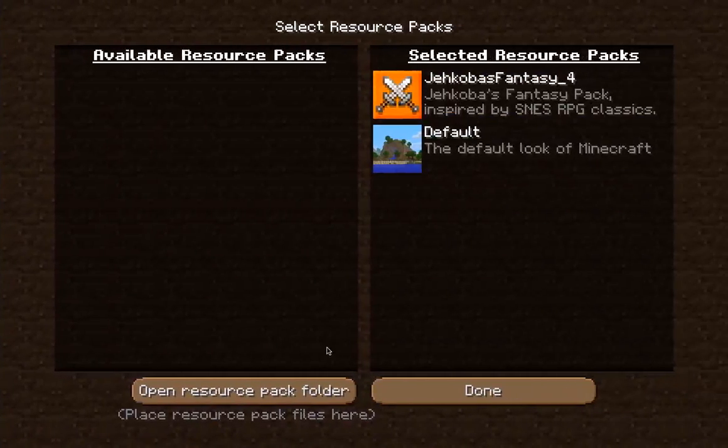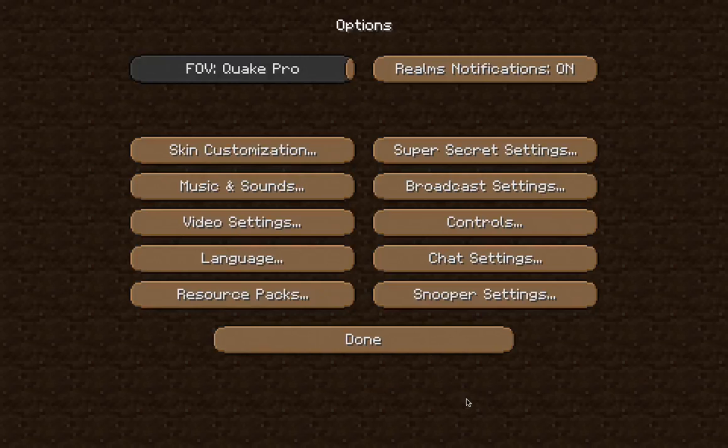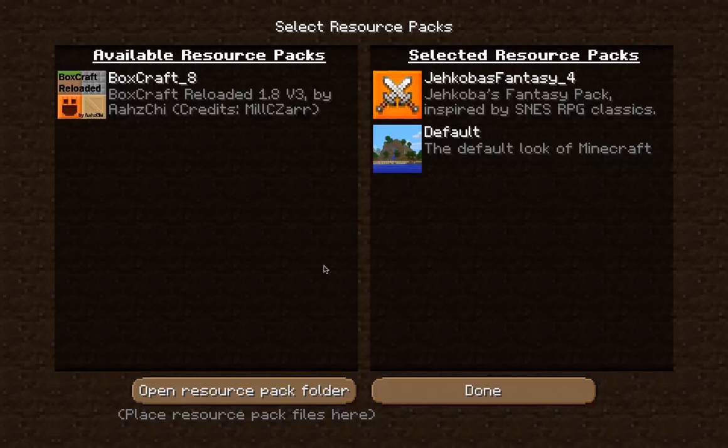Then you go back to Minecraft. It's not there anymore — click Done. Go back into Resource Packs, and there! You got Boxcraft.